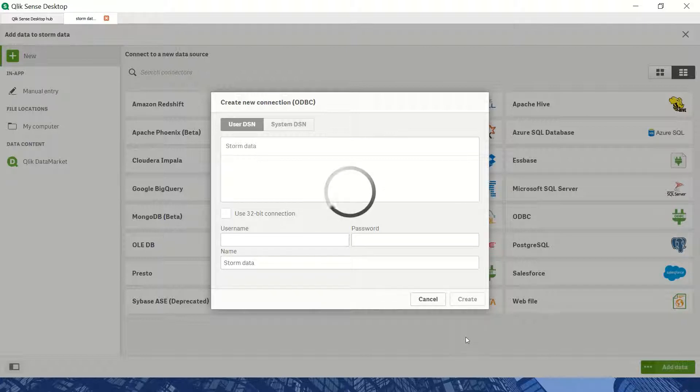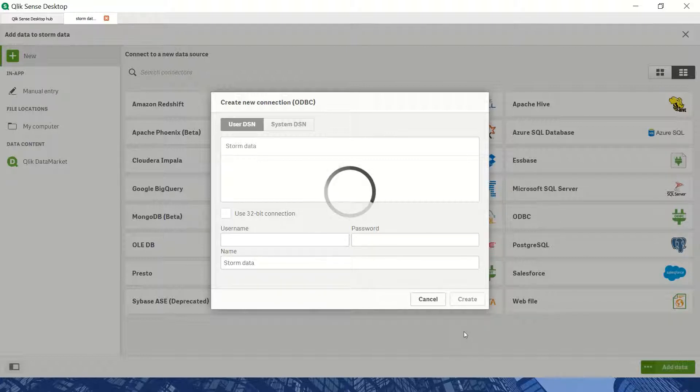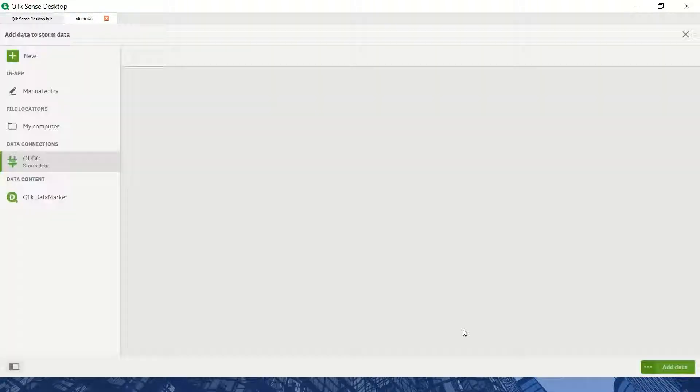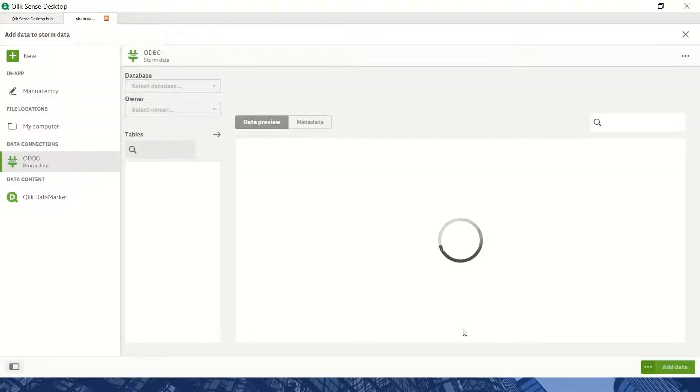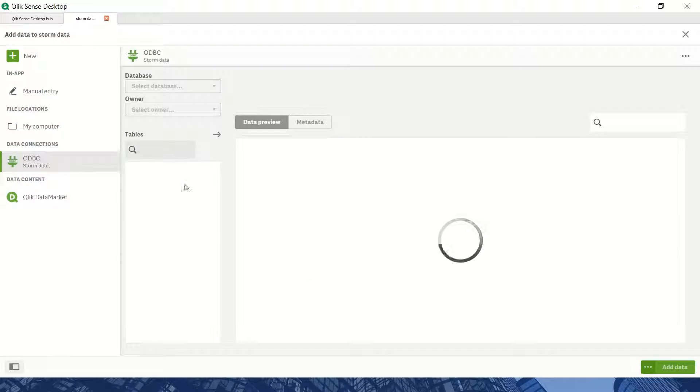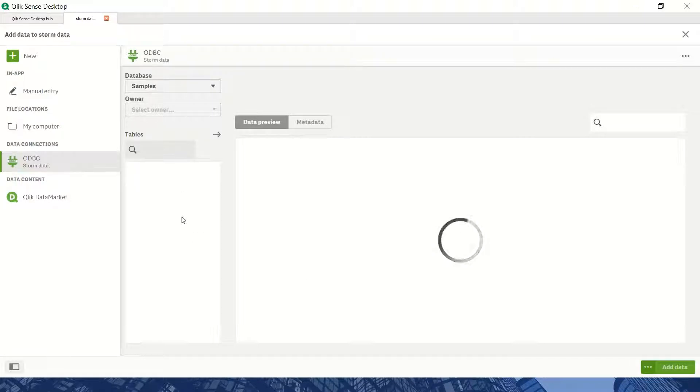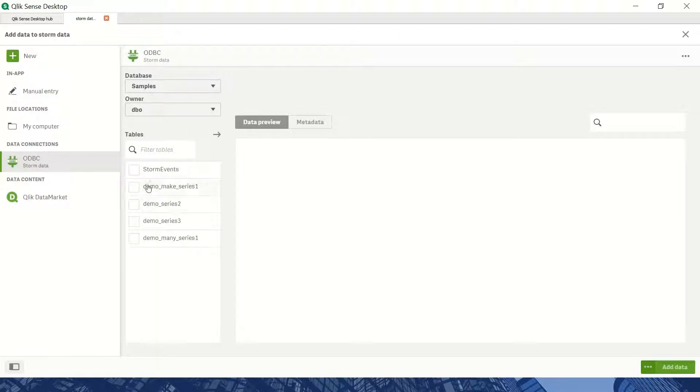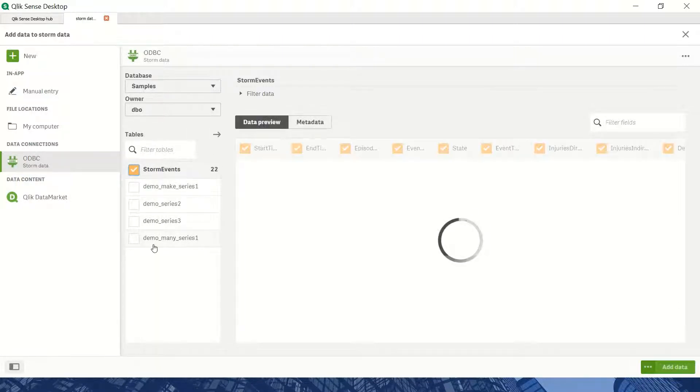Now I'll create the connection. It takes a few seconds to establish, then all my tables load. I'll select the storm data table for this dashboard.